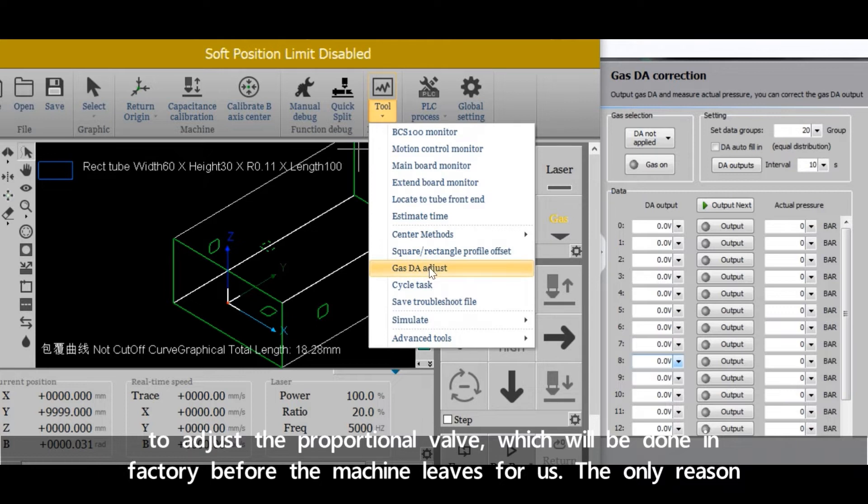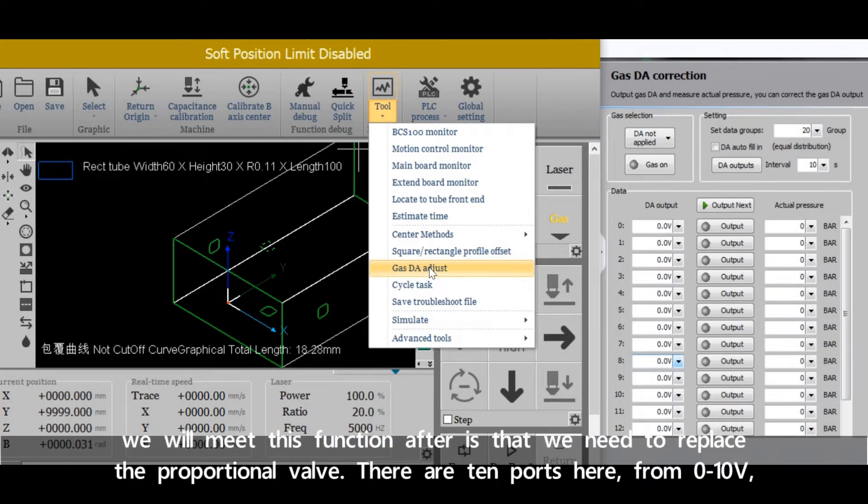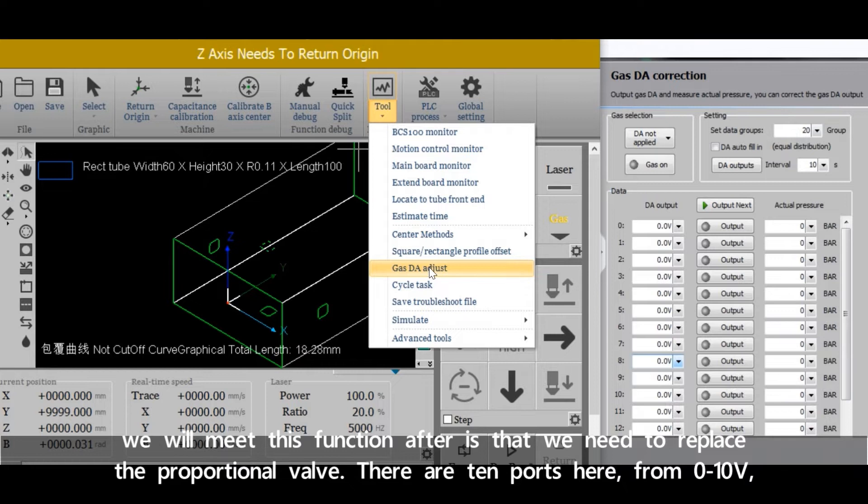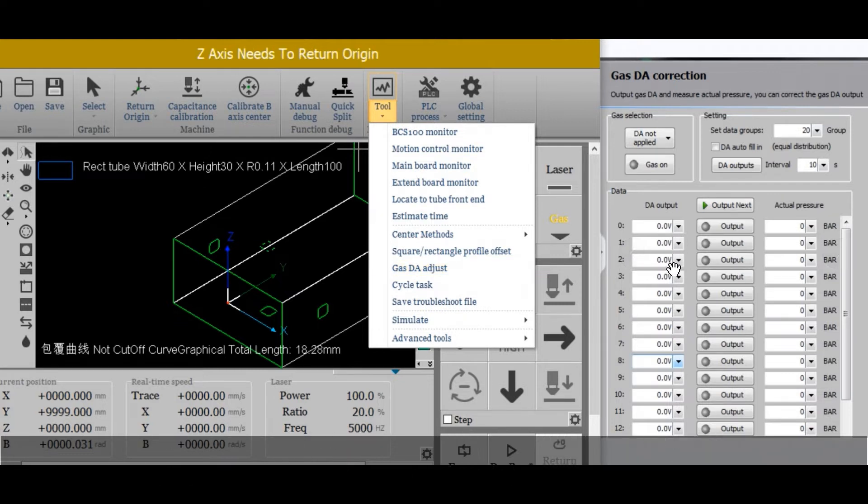For us, the only reason we'll meet this function after is that we need to replace the proportional valve. There are 10 parts here, from 0 to 10 volts.